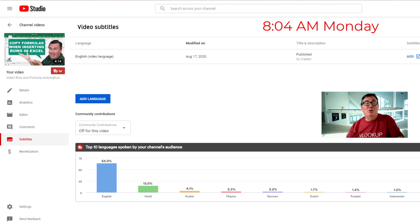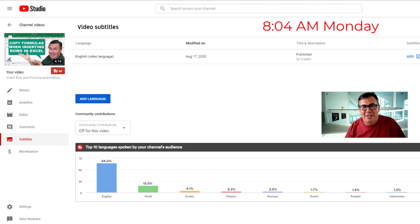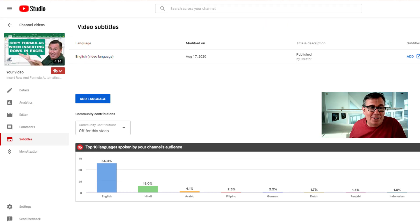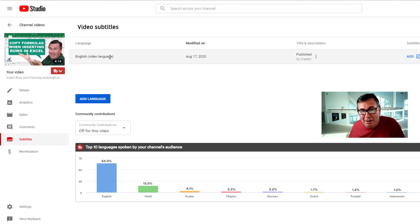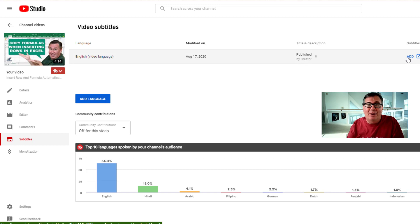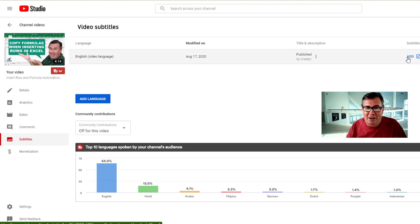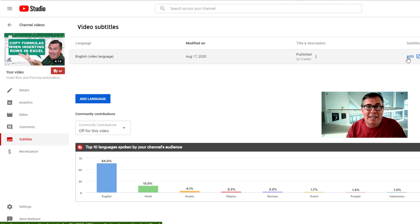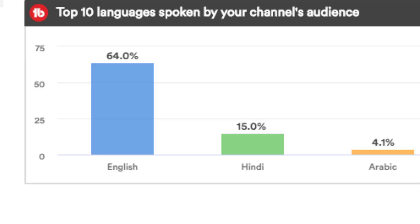So here we are in YouTube Studio. I just uploaded this video about 10 minutes ago. And this is the waiting game, right? So I go to Subtitles here and they say for the English video language, they offer to allow me to add. If I was going to add, I would have to type the entire text of the video. So we just wait. We refresh and we refresh. Sometimes it's 10 minutes. Yesterday it was eight hours.